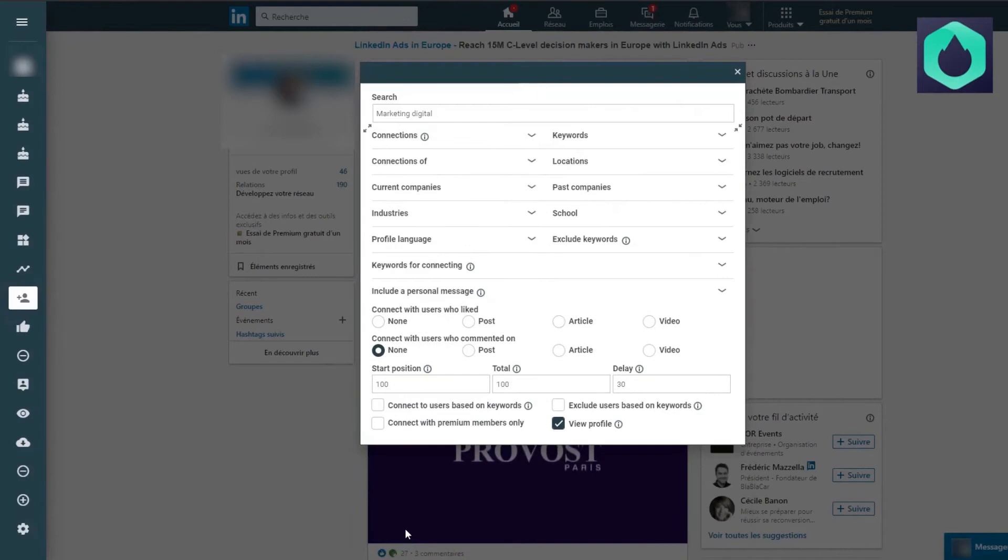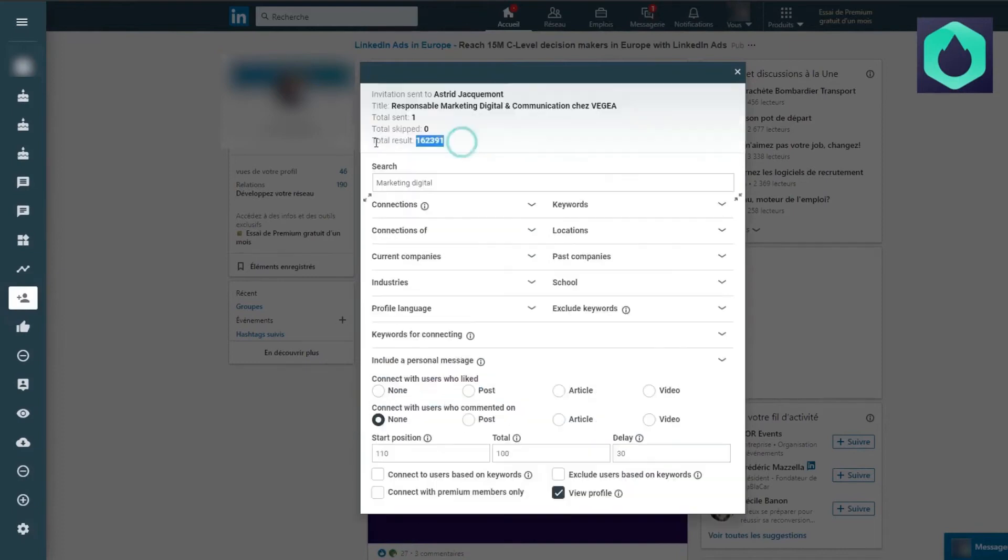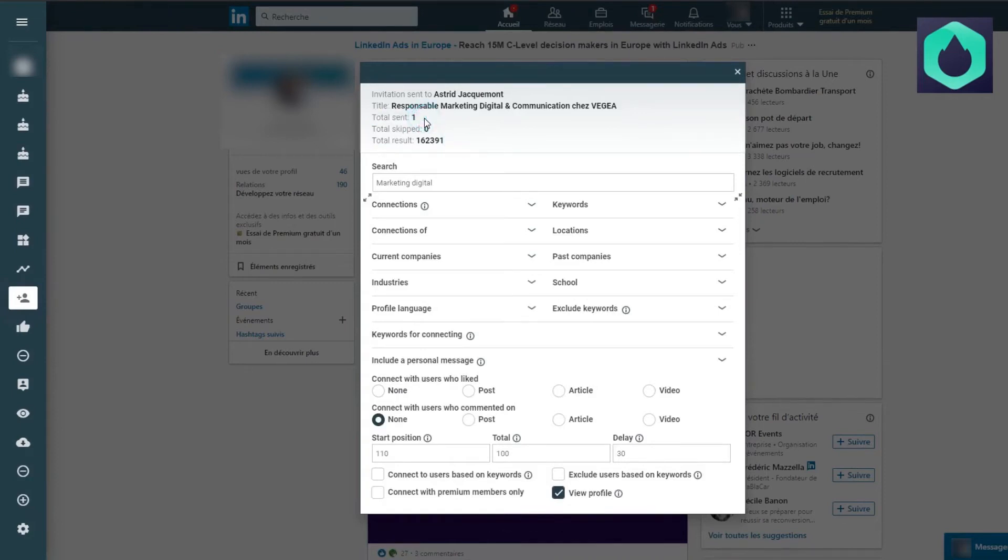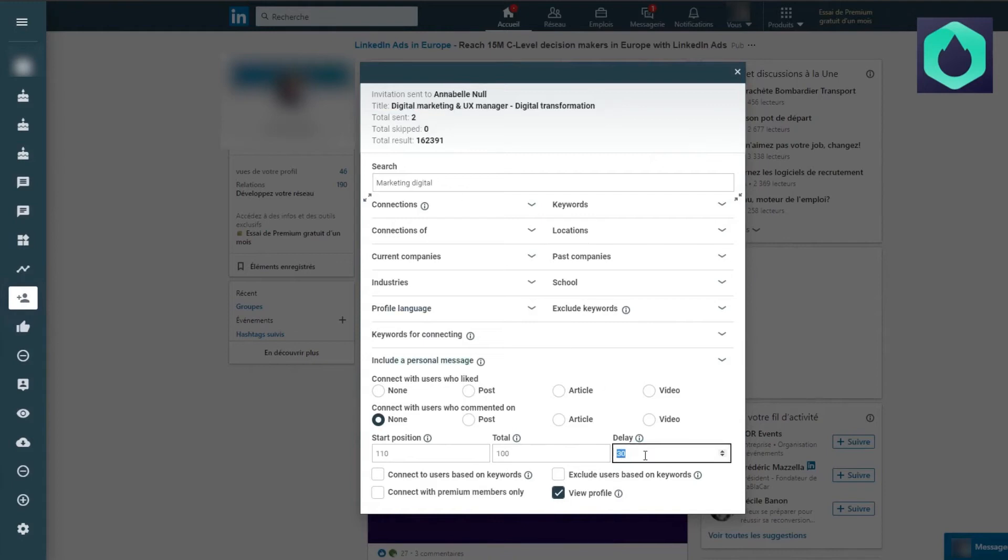Here is the total number of profiles found and it can be seen that the extension has already sent an invitation to a person. I have set a time limit here at 30, meaning that every 30 seconds a new invitation will be sent, but I advise you to stay at 60.